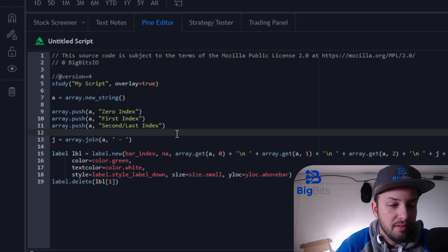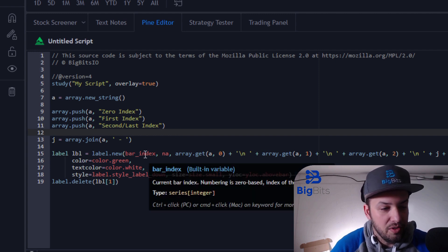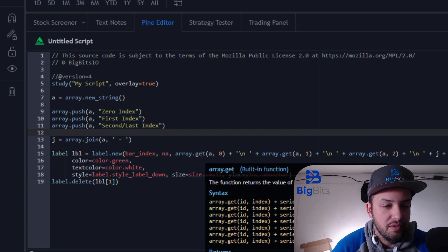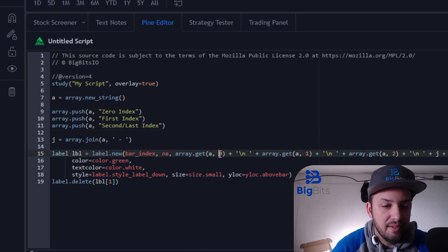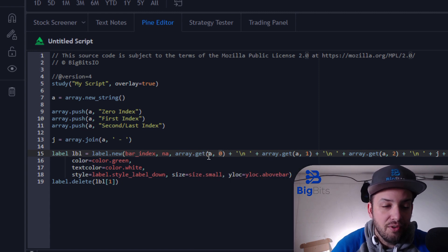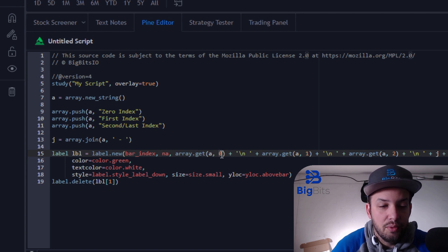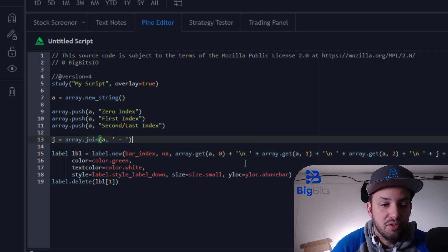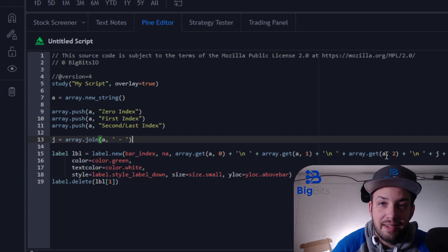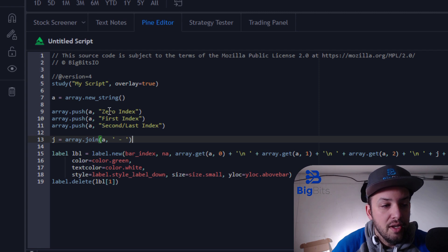Now we build the label. The first thing we do is call the first value in our array — since it's zero-based, we call array.get on the 'a' array and pass in zero, so that returns 'zero index'. We move to a new line for legibility, then call the first index, then the second index. That gives us all three items: 'zero index', 'first index', and 'second index'.